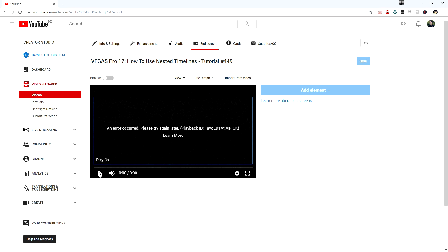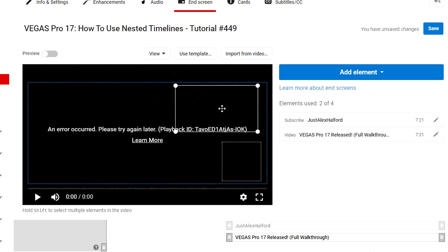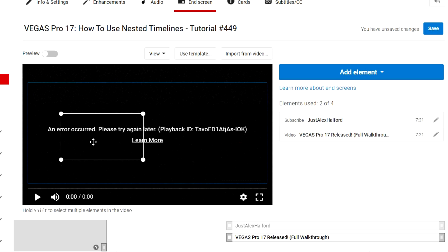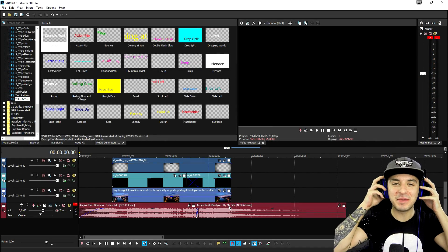On YouTube, once your video is uploaded, go to the End Screen tab. You'll see a window where you can add an element — choose Video or Playlist, click Create, and position the video thumbnail where you want it. You can add multiple videos. This is how viewers click through to more content after watching — it's all done on YouTube itself, not in Vegas Pro.